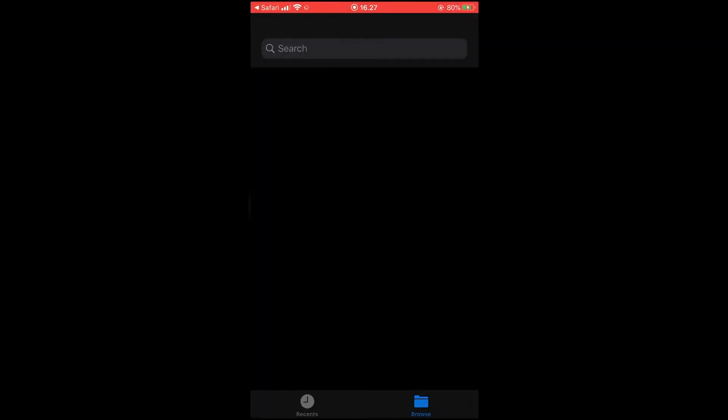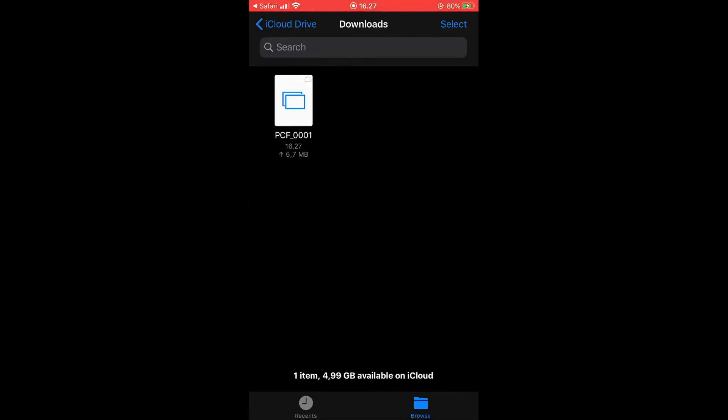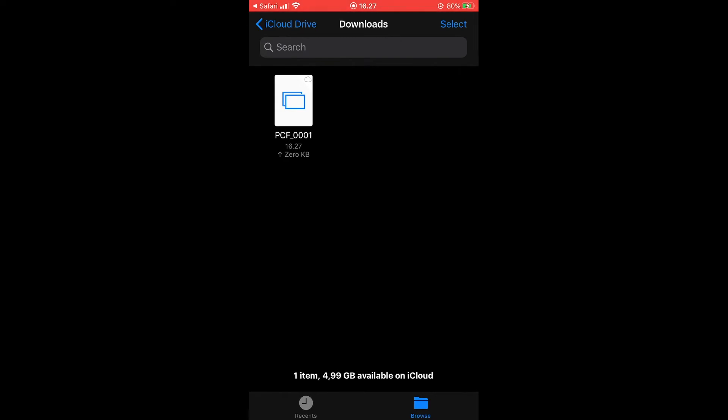Once that is done, go to the .dng file that you have created and open the file that you have downloaded.